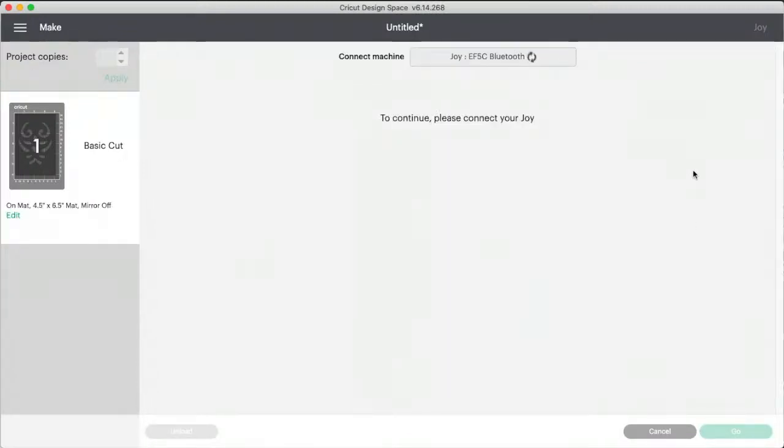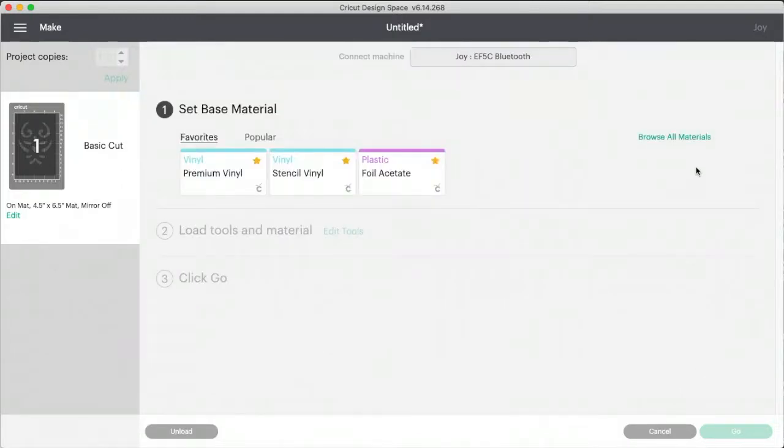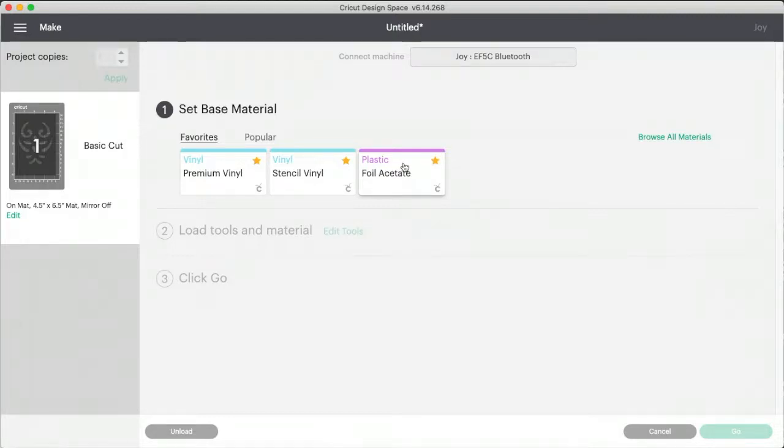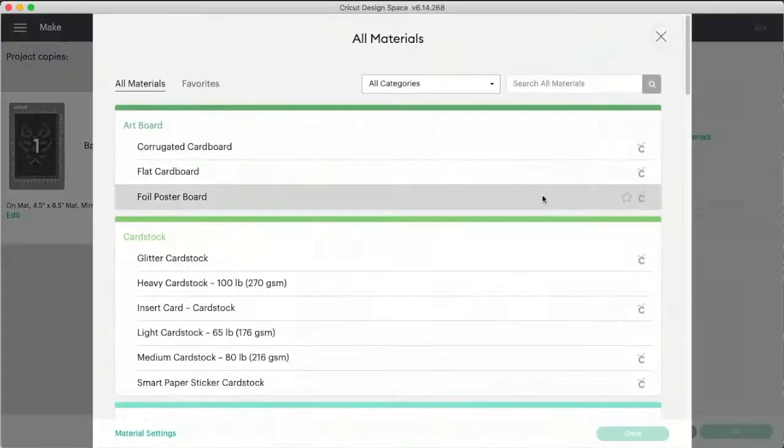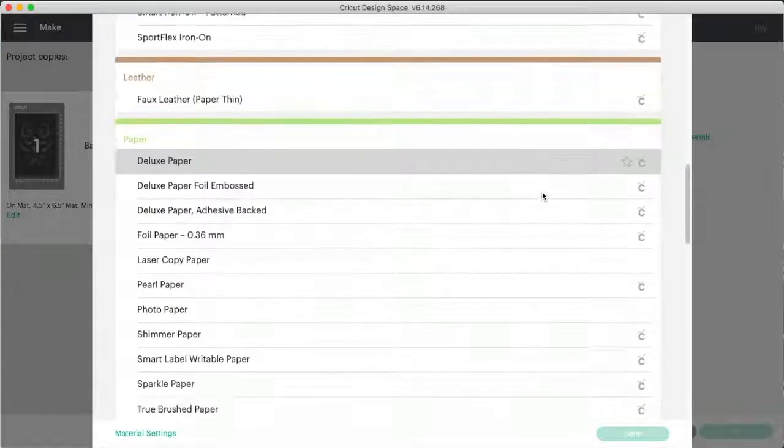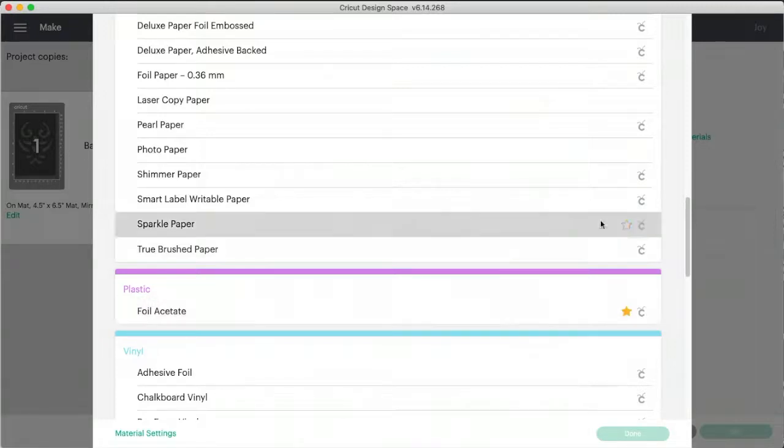So now's when we select our paper type or our stock type. So I had already put this into my favorites. It's called foil, plastic foil acetate. And I put it in my favorites by hitting that star, which makes it sort of handy. But if you browse the materials, I'm going to show you, it's all the way down. It's all by itself, like here in purple. Okay.